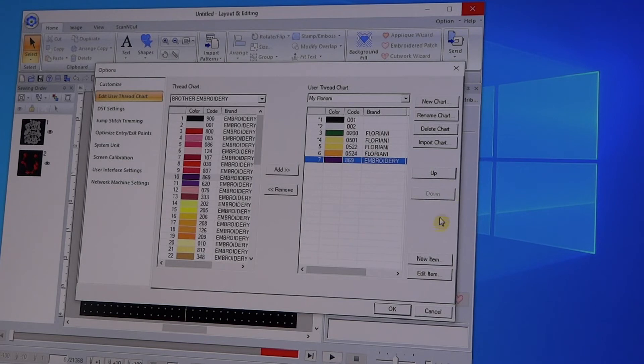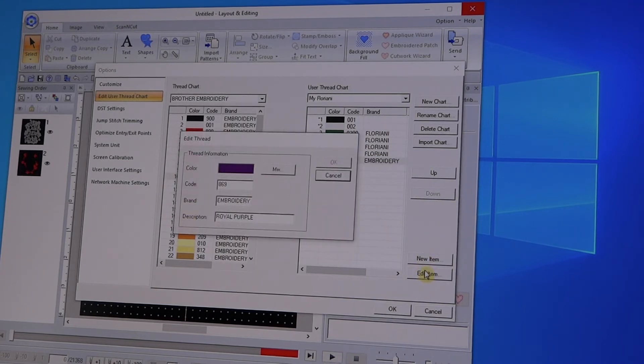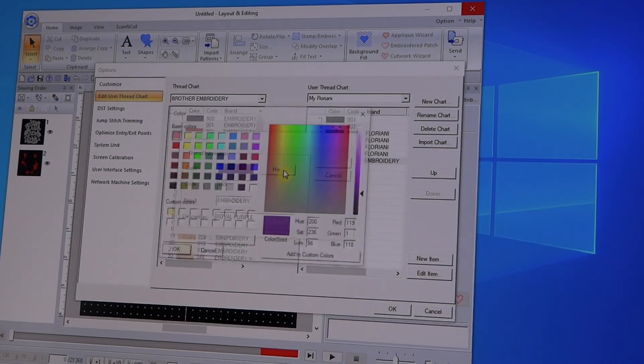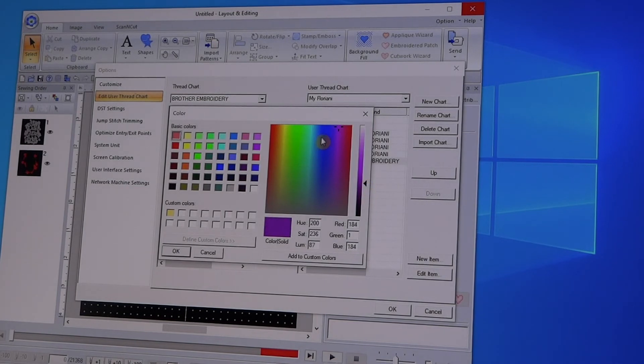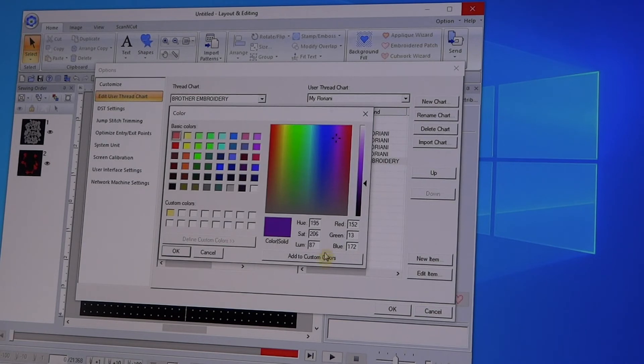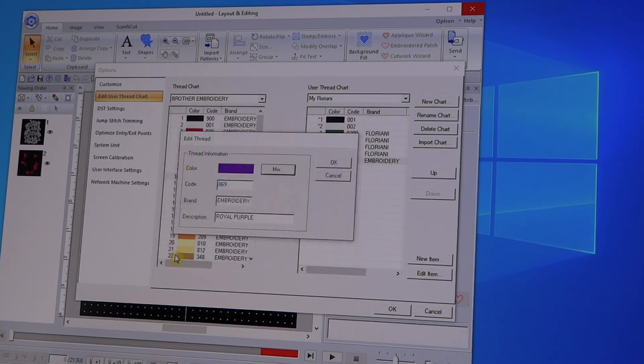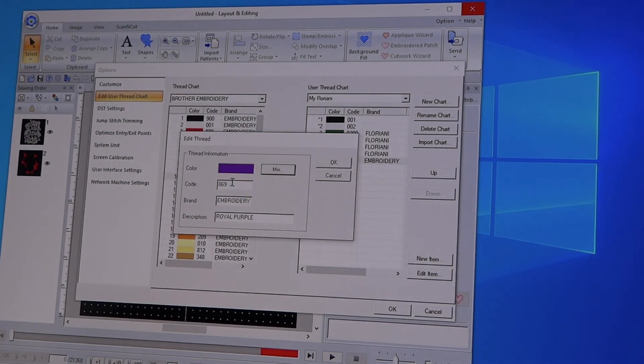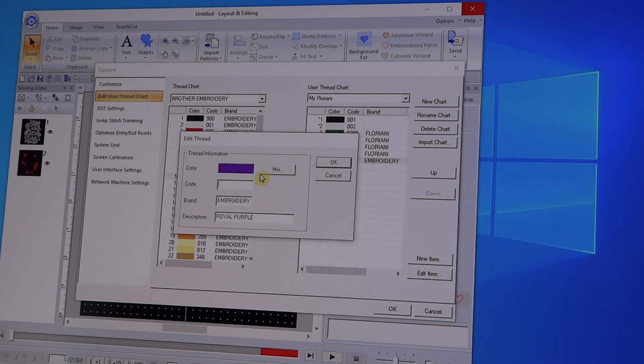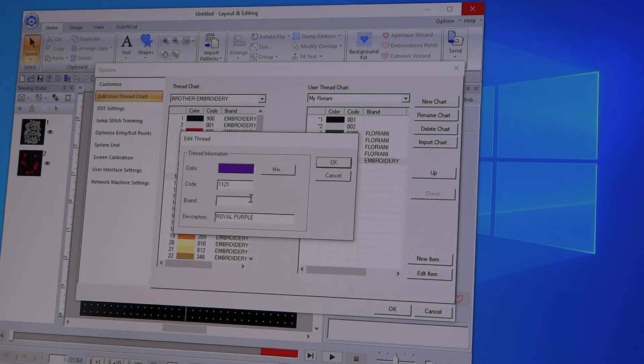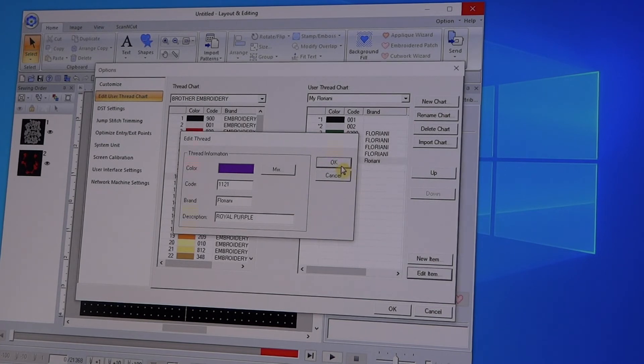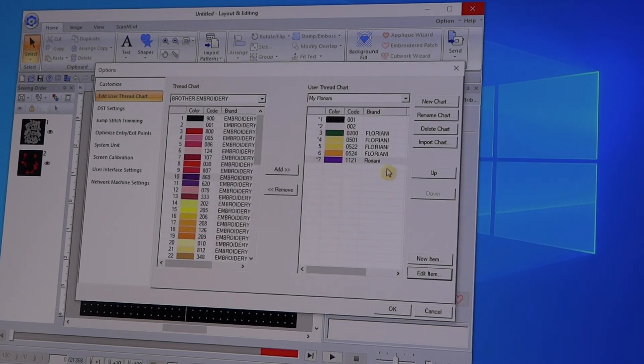I can then highlight it and I can say Edit the Item. I can go in and remix it, I can make it lighter, I can move the color combination to it, and then I add it to the Custom Colors and I say Okay. Now here, suppose this is a purple that I had that I wanted to add for Floriani. Then I just change the number - I'm just going to make one up and say 1129 - I can change this to say Floriani, and then I'll say Okay, and there it is in my Floriani chart.